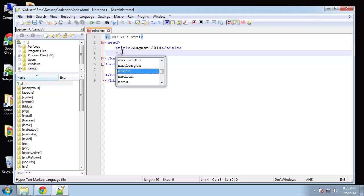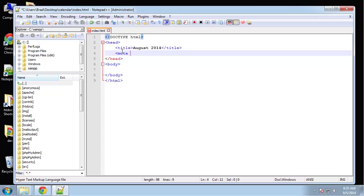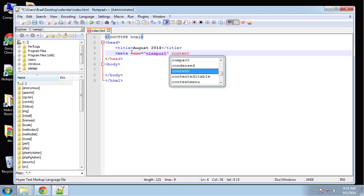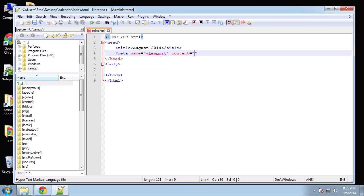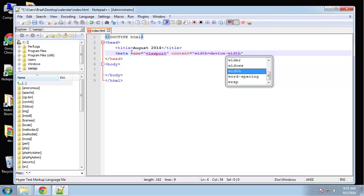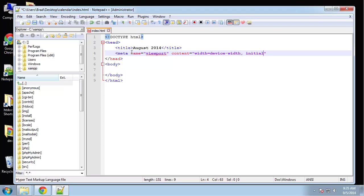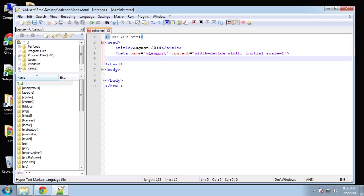It's going to be responsive so we need our viewport tag. Name viewport, content width equals device-width, and we'll have an initial scale of 1.0, actually just one.